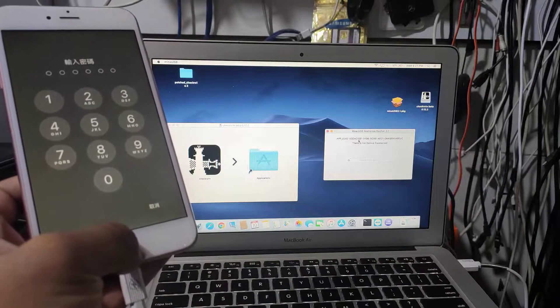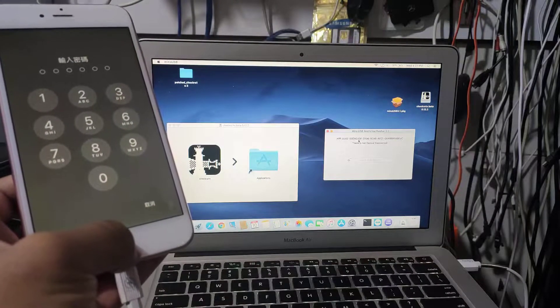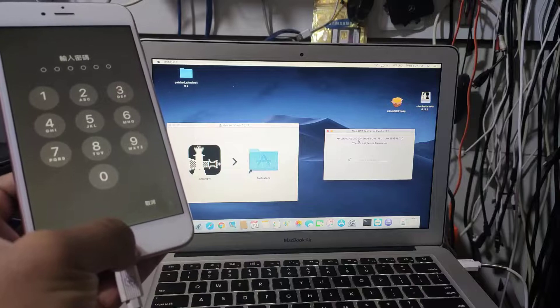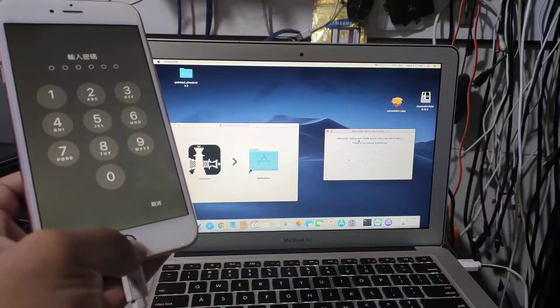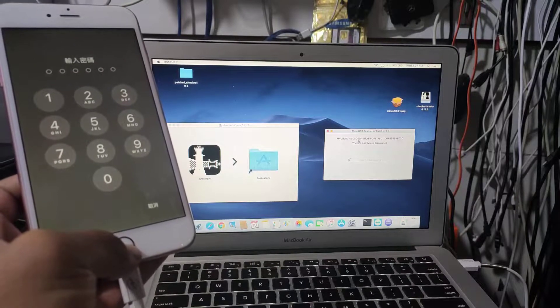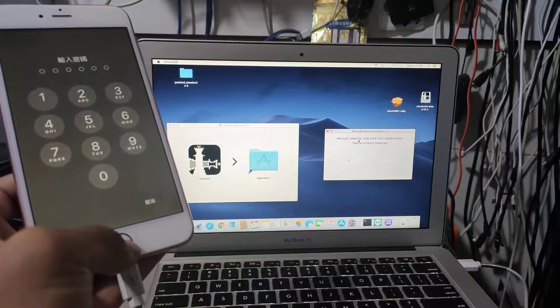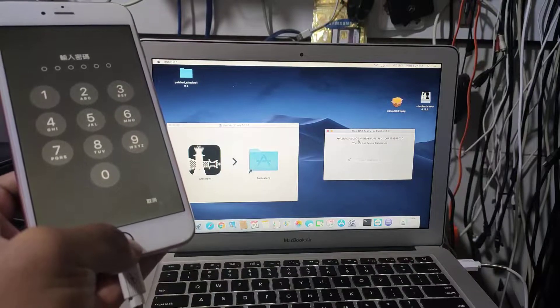This method works only for bypass passcode with network. It doesn't work for iCloud activation lock.